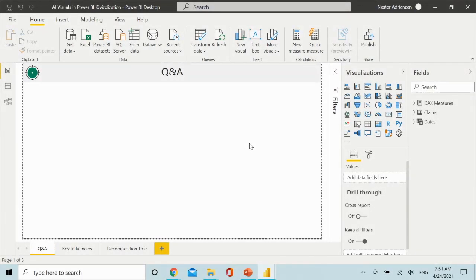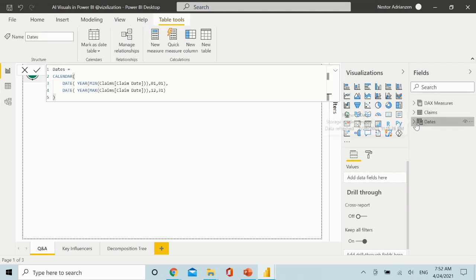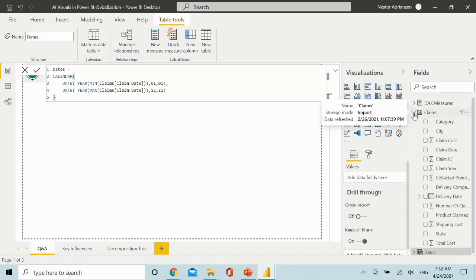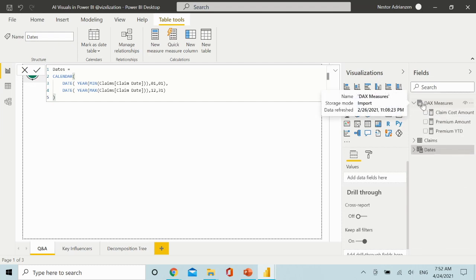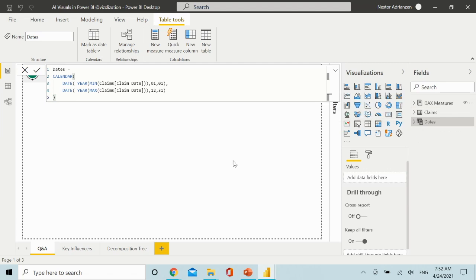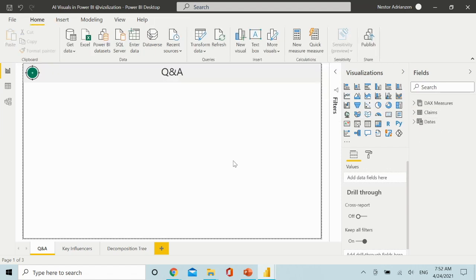Here we are in Power BI Desktop. I'm going to share these reports with you so you can follow the example on your own. Basically here we have three different tables: we have dates, which is the calendar table, we have the claims table with more data, and finally a DAX measures table with three different measures.